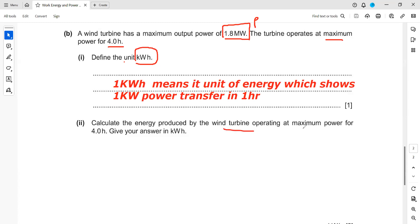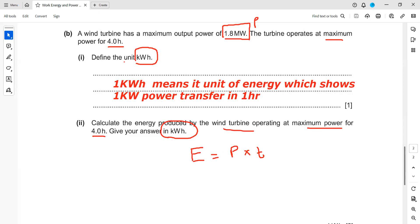Calculate the energy produced by the wind turbine operating at maximum power for four hours, and give your answer in kilowatt hours. Whenever you're solving a question in physics, first write the formula — one mark is for writing a formula or showing a substitution. The power given in the question is 1.8 megawatt. Mega means 10 to the power of 6, so we need to convert megawatt into kilowatt.